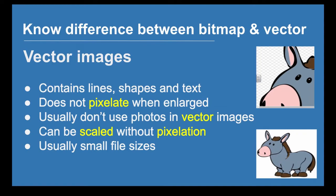Instead of large amounts of information, it's just small amounts of information saying what the shape looks like, what color it is, where it is, how big the line thickness is. They are generally very small file sizes.